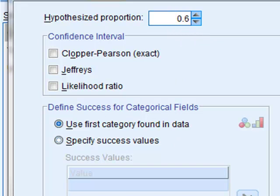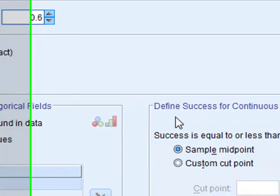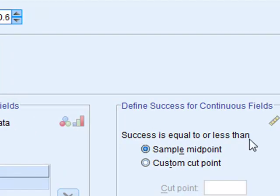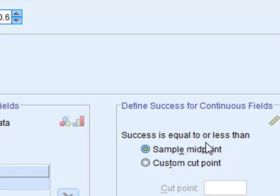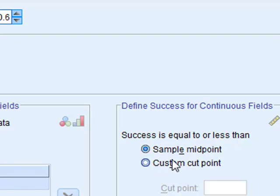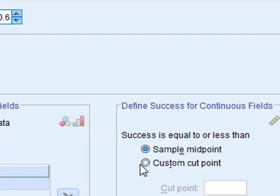But for the numeric variable frog n the success is defined as being equal to or less than the sample midpoint. We had values of 0 and 1 so the sample midpoint was 0.5. So in this case success is being defined as being less than 0.5 which if you remember was a male frog. So actually for the numeric variable we are testing the wrong proposition.